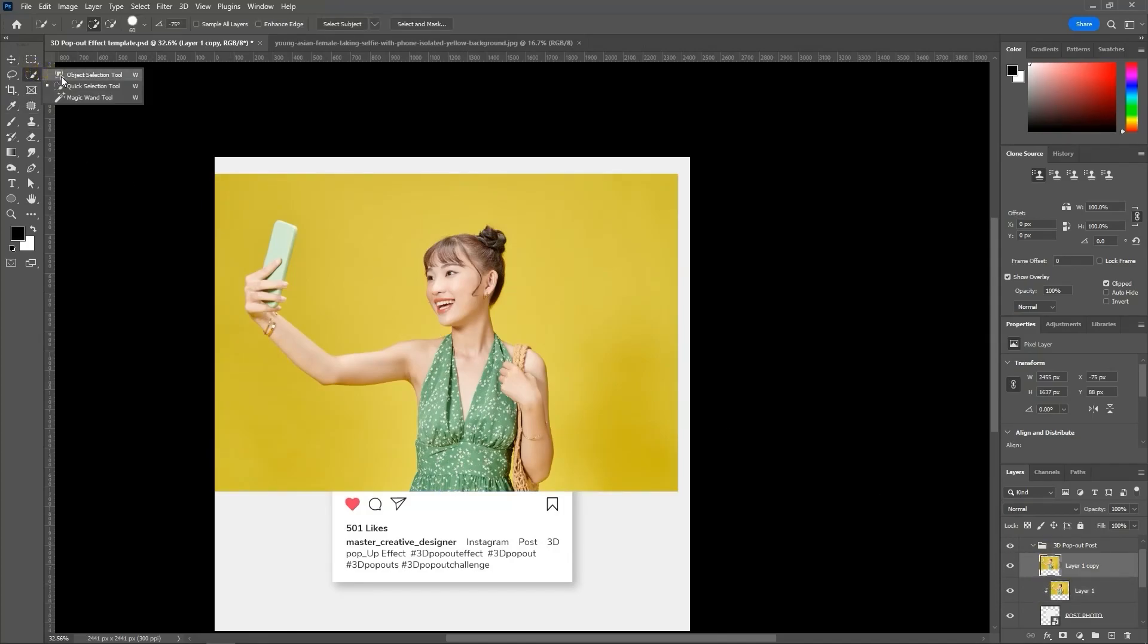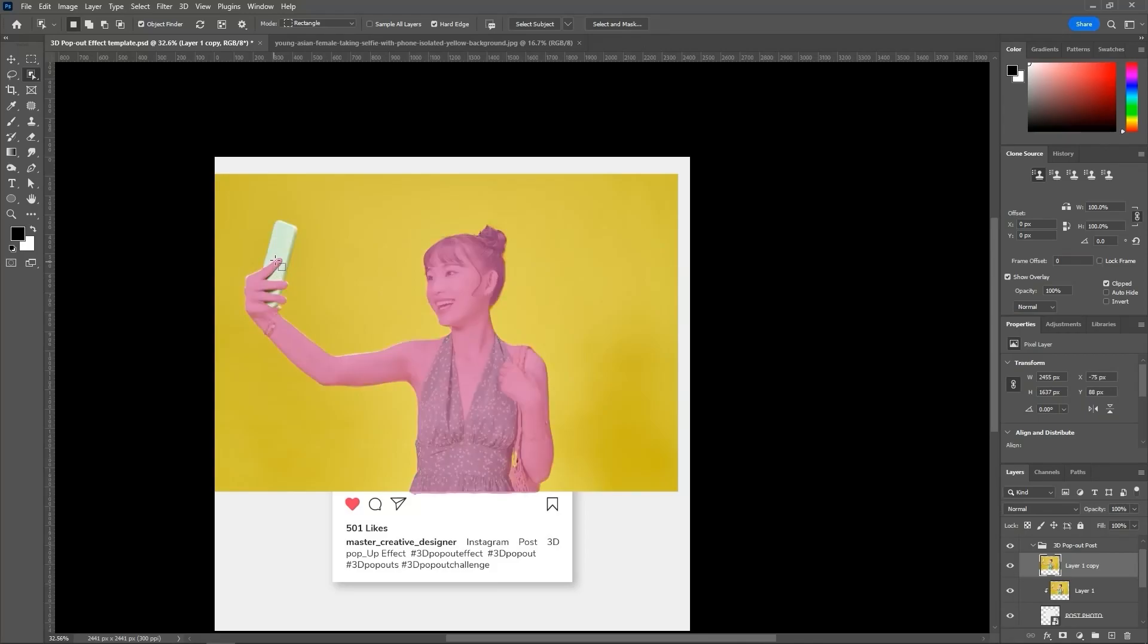Select the subject which looks like it pops out from the post. Follow the process.